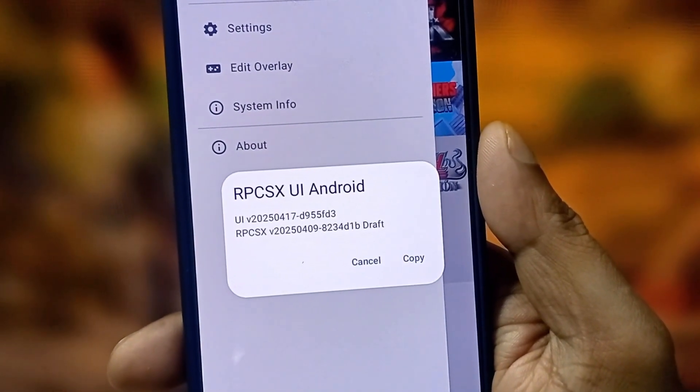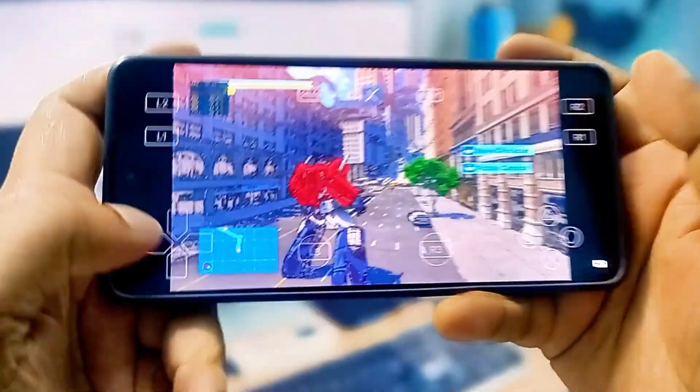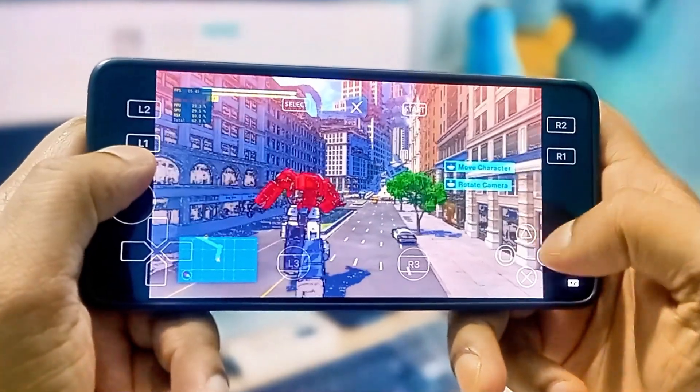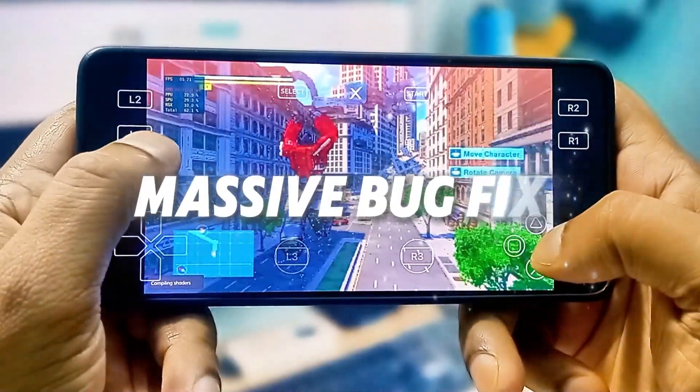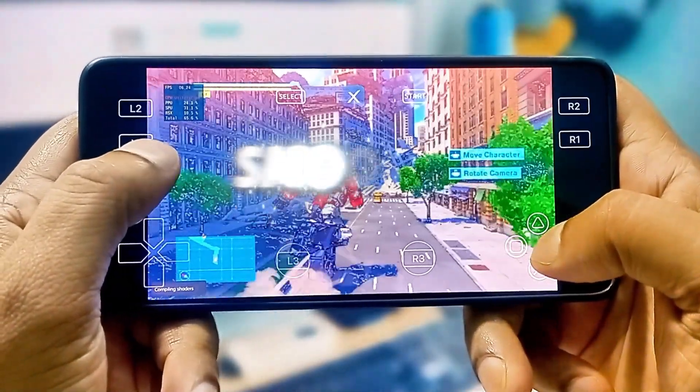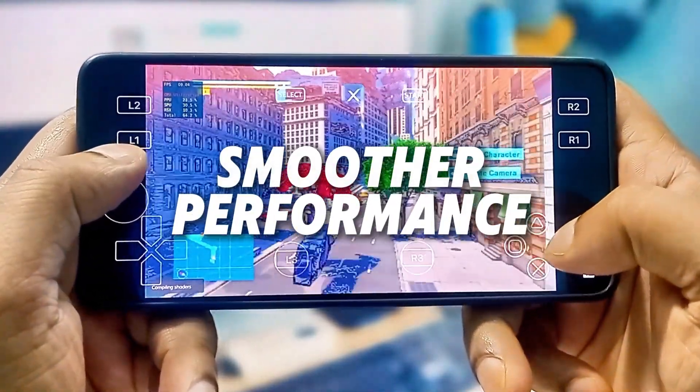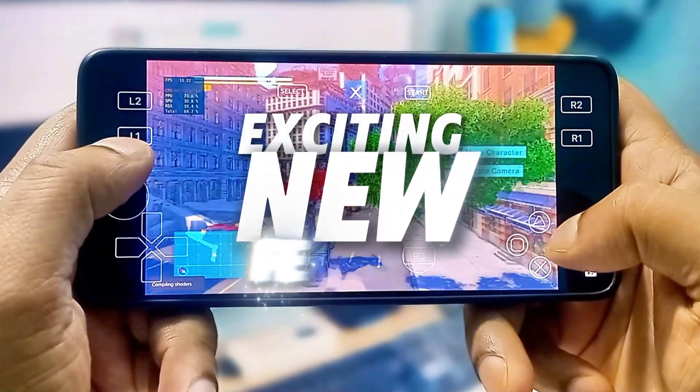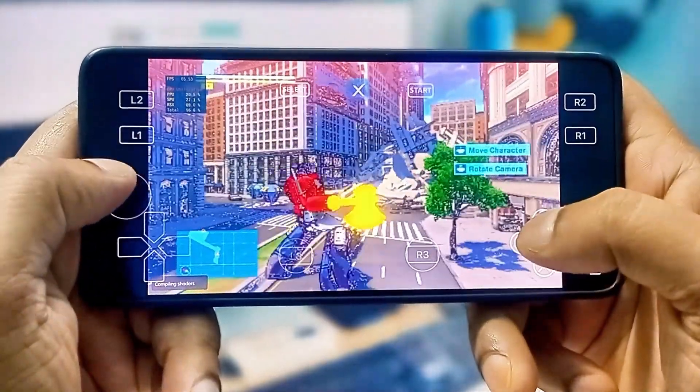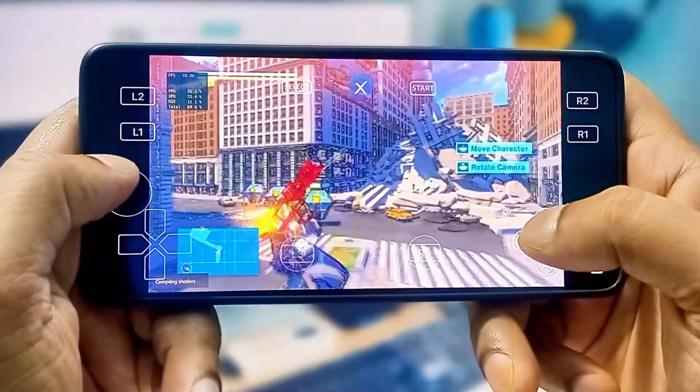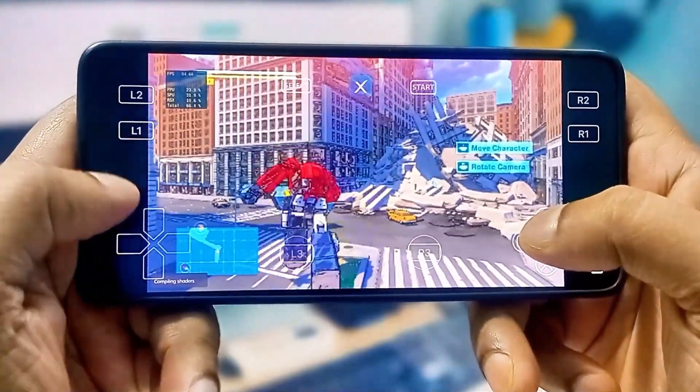Showcasing a solid game collection that runs great on this PS3 emulator. From massive bug fixes to smoother performance and exciting new features, this update makes RPCSX even more powerful on Android.